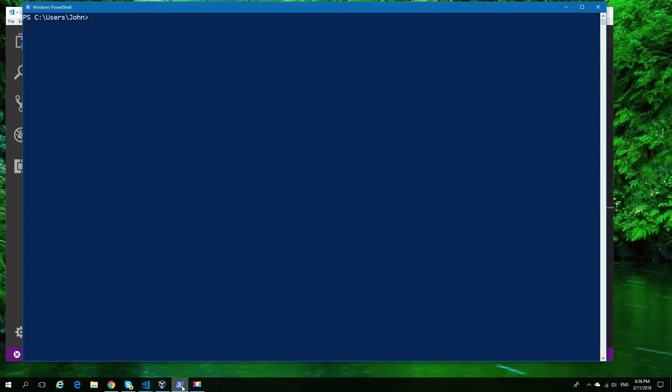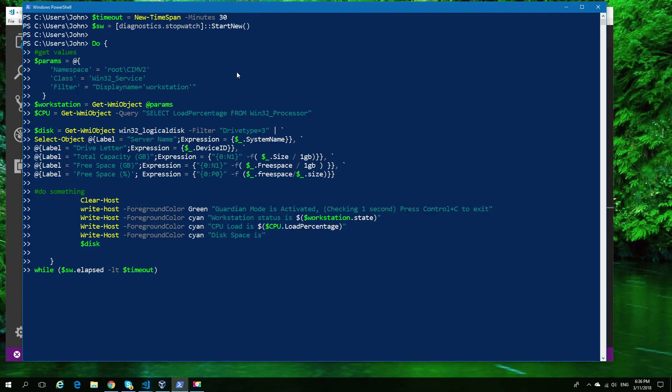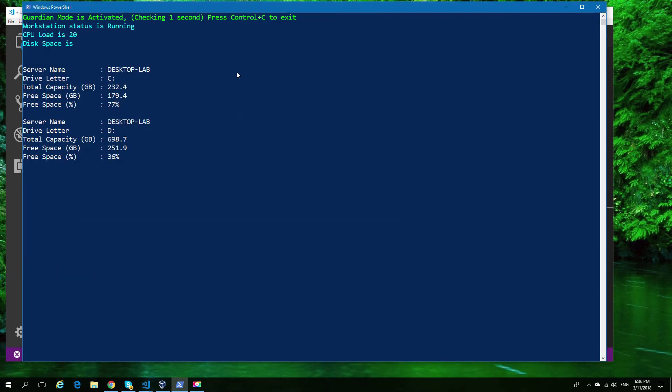If I go ahead and run that in a regular PowerShell session, you can see immediately we start getting output, which proves that, among other things, it's real-time.